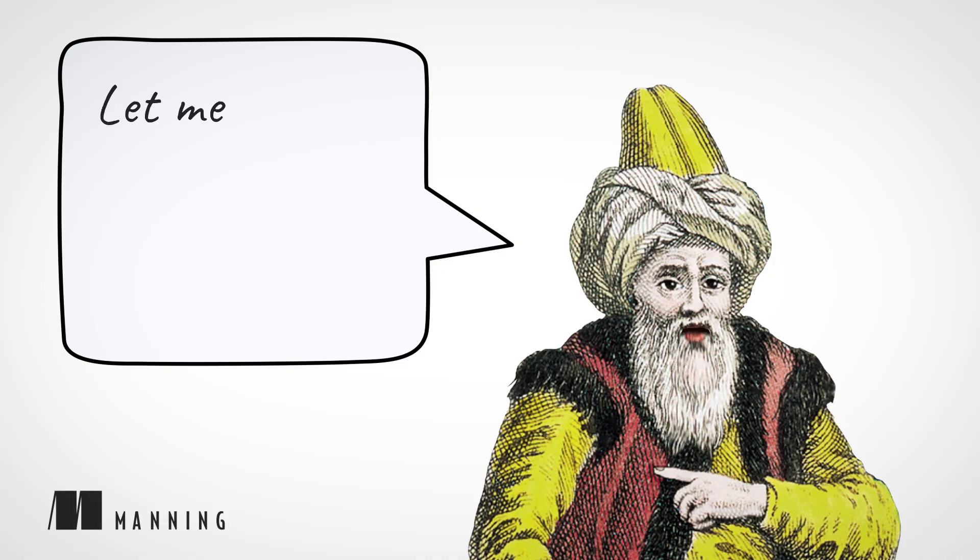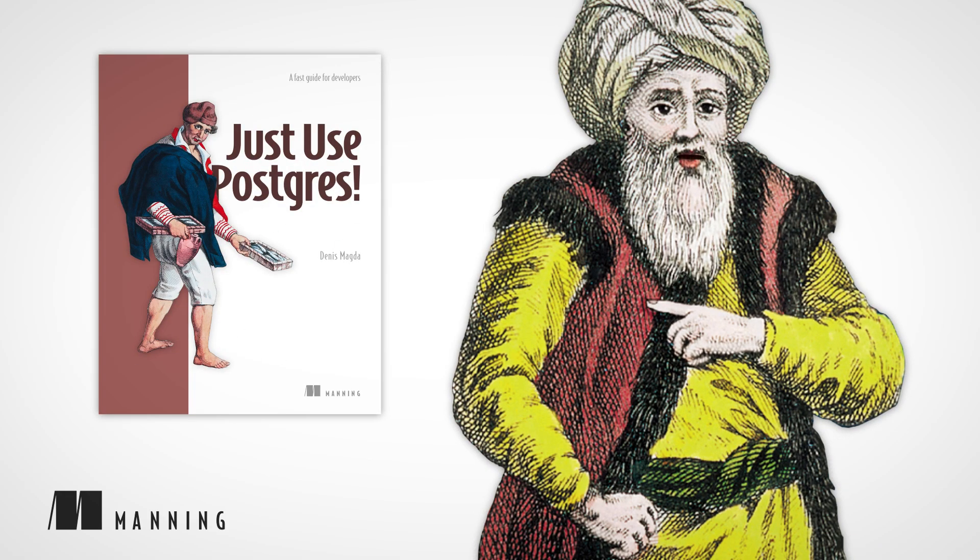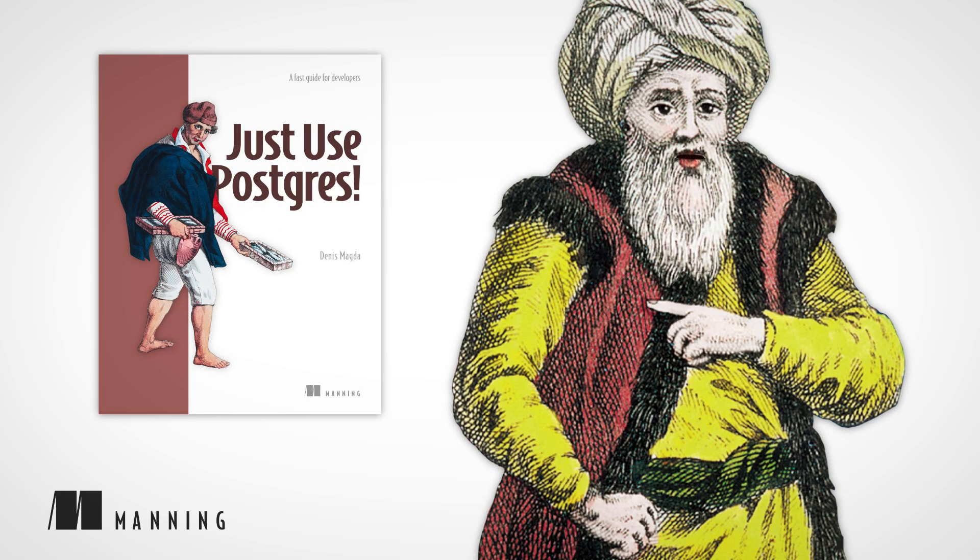Hi, let me tell you about another great Manning book, Just Use Postgres, A Fast Guide for Developers, written by Dennis Magda.